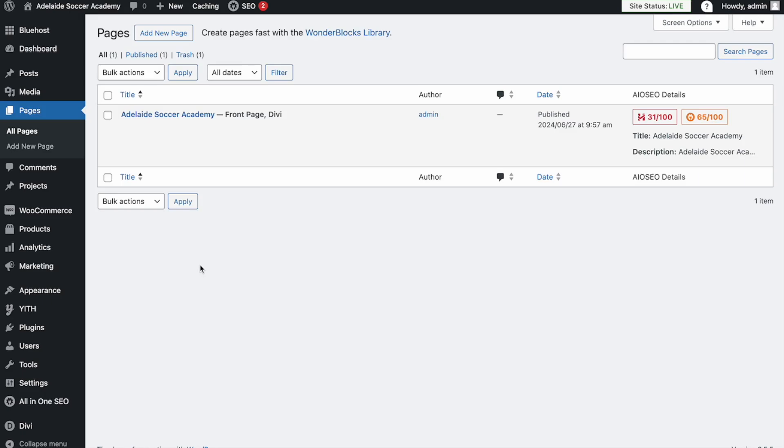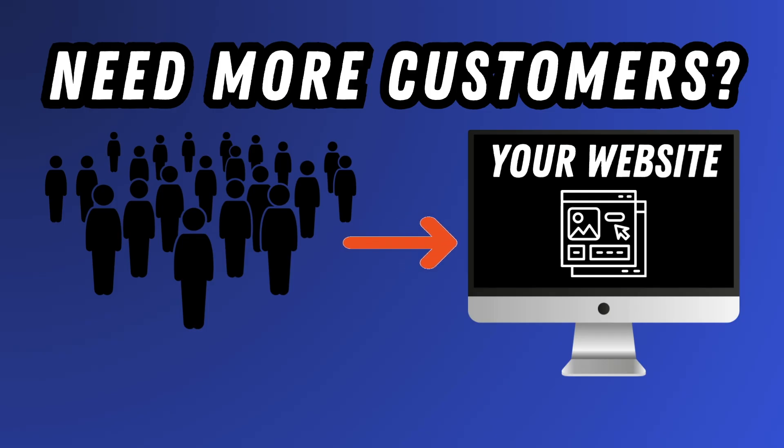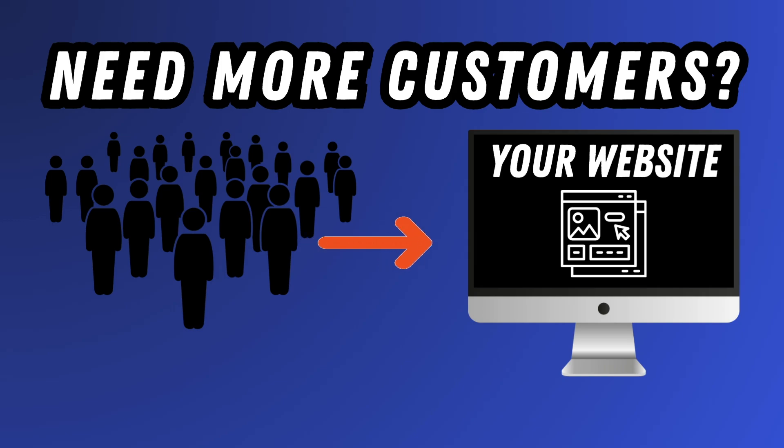If you need help getting customers to your website, here is our free offer to you. We currently have a 21-day free trial where I'll create your ads and run them for you. So if that sounds like something that you're interested in, then the link is down below in the description.